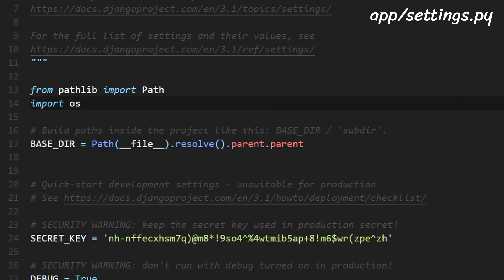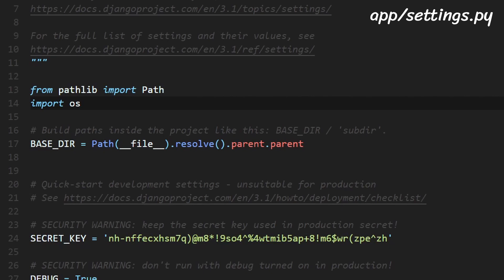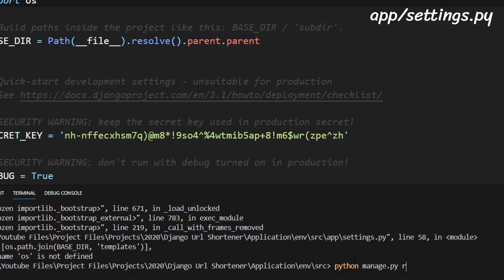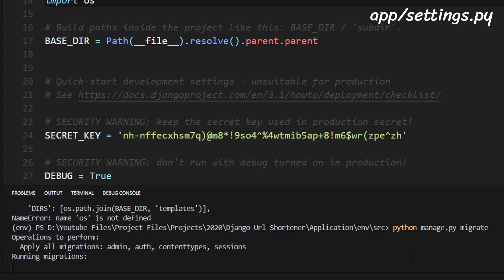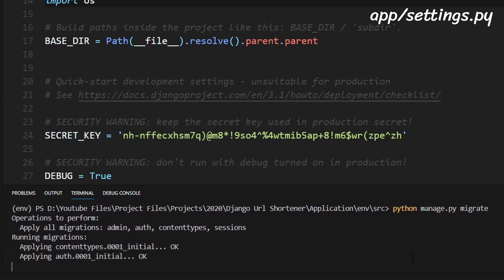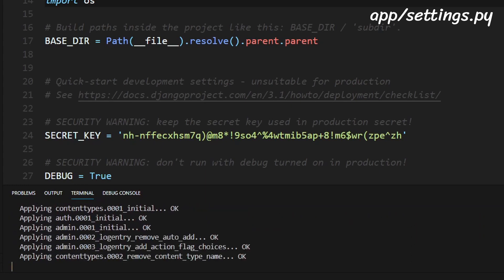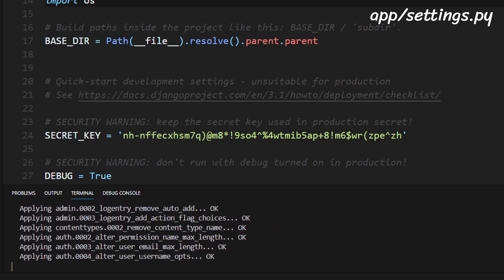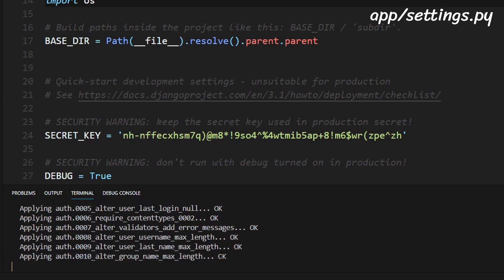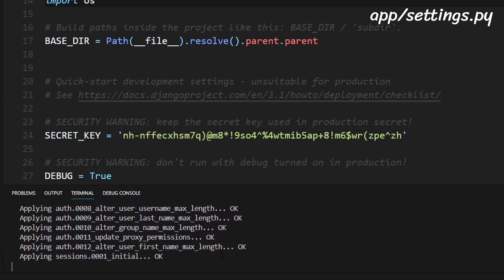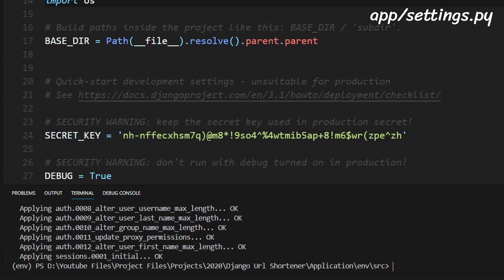So now that we've done that we just need to enter one more command which is python manage.py migrate click enter and it will apply all the migrations. I'll explain to you what a migration is in a future tutorial but right now just keep in mind that we just have to run this command.